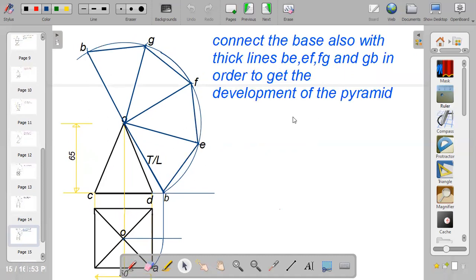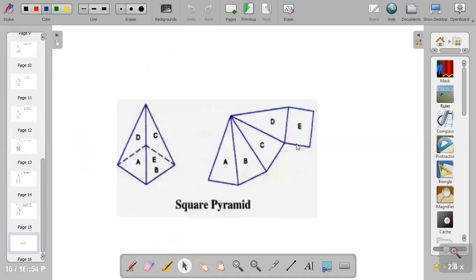The last step is to connect the base. The base of a pyramid also has thick edges — four edges in total. Connect B to E, E to F, F to G, and G to B. At the end of the day, you have the development of a square base pyramid, just like this.